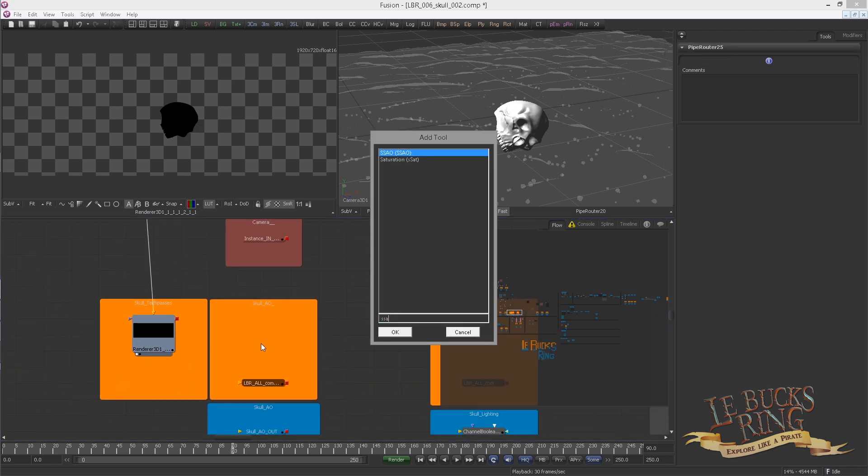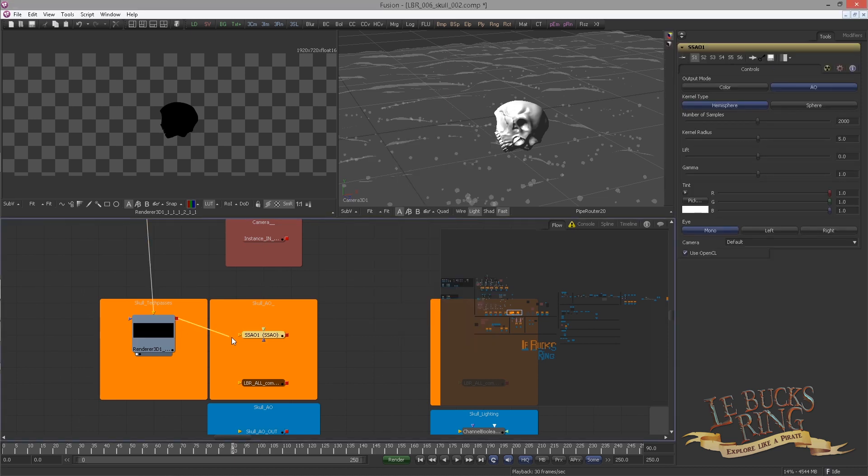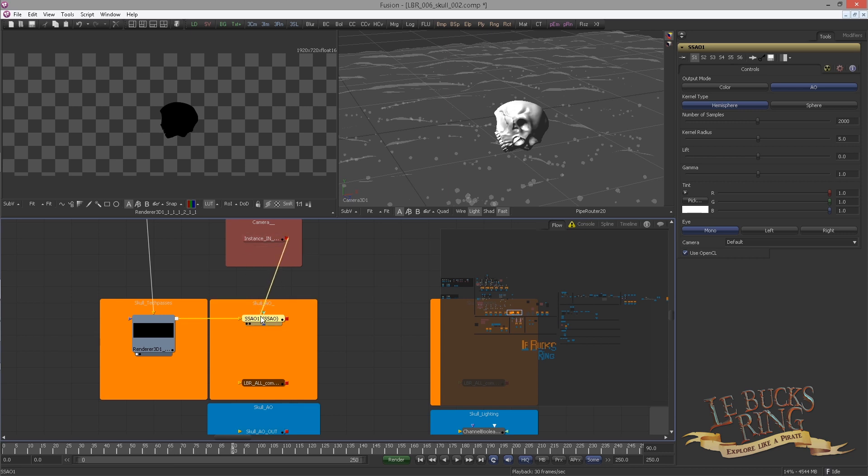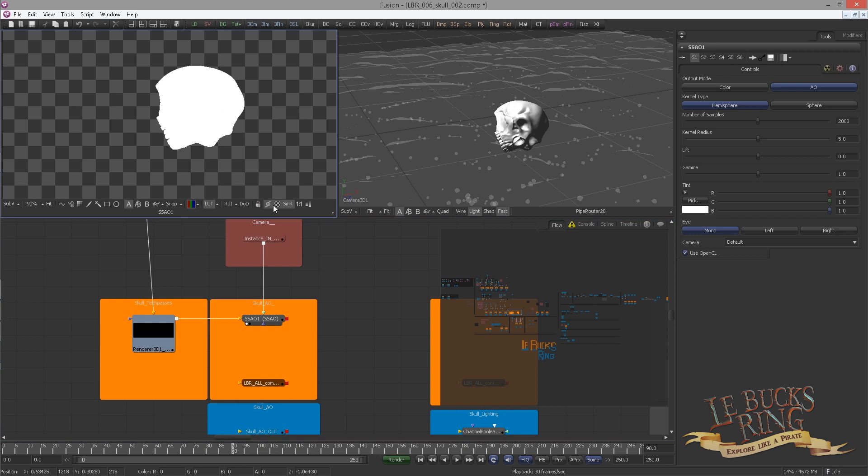Next, drop in an Ambient Occlusion node. It's called SSAO, Screen Space Ambient Occlusion. Connect the renderer and the camera to the Ambient Occlusion node. Now, view it and let's adjust our Ambient Occlusion.